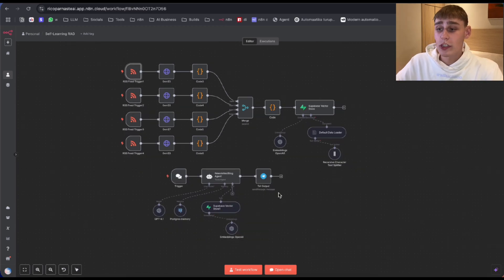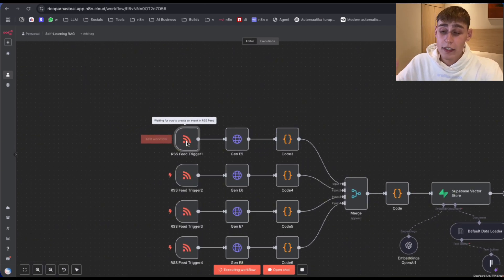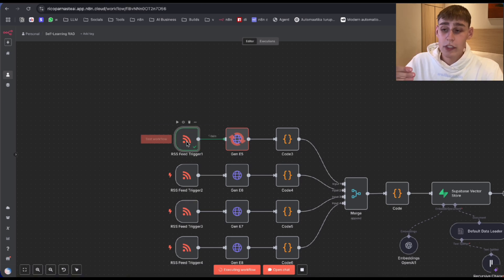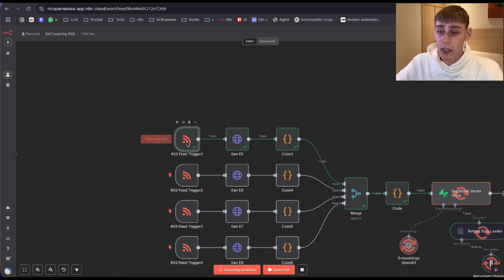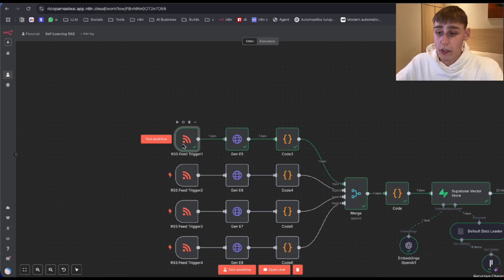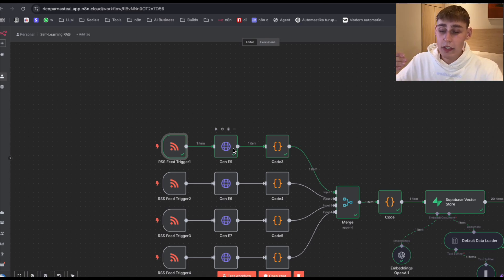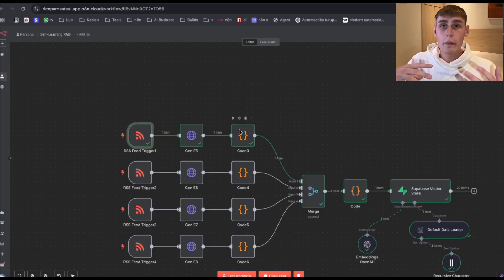Let me quickly explain how this thing works. So I'm going to hit this workflow. As you can see, this is triggered — it activates every one minute and checks the RSS feed for new articles. If someone just posted a new article 30 seconds ago, it's going to check, and if there is a new article, it outputs it to this GenE5 node. This GenE5 node basically packs everything together into a small HTML file, which we give to this code node that structures everything so it can be fed to the Superbase VectorStore.